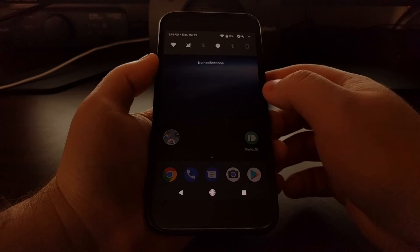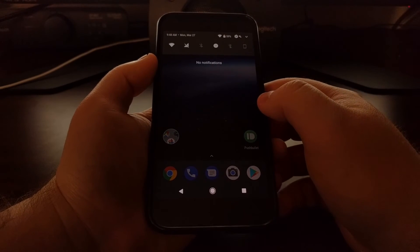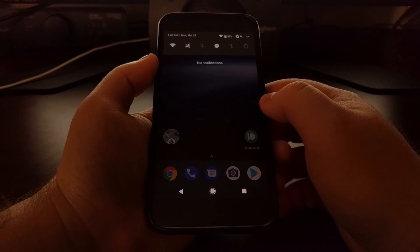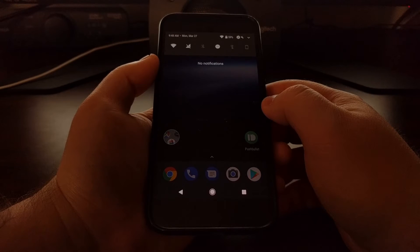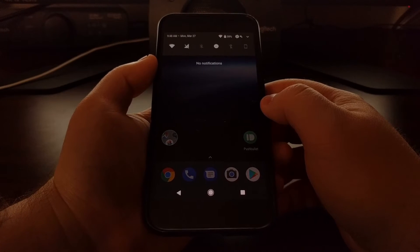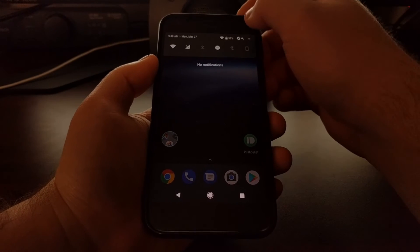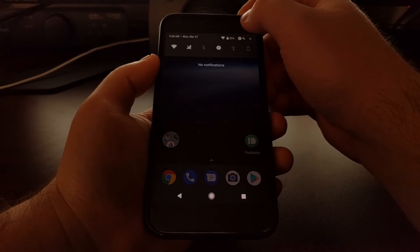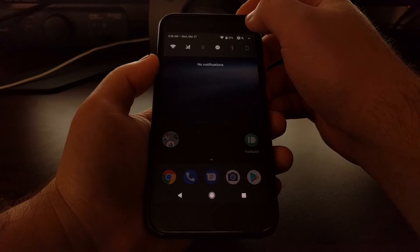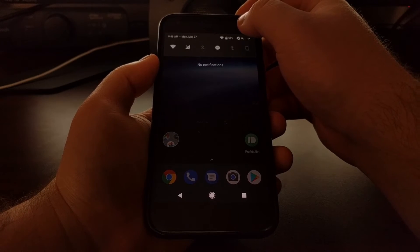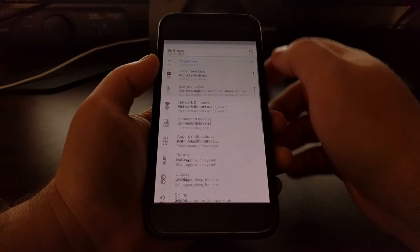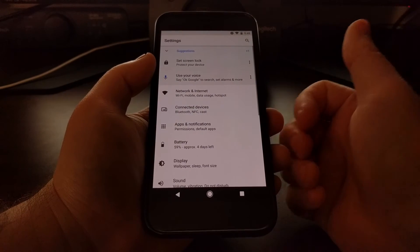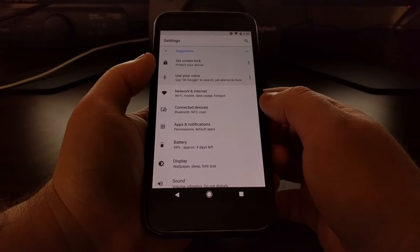To access this feature, we first need to go into the System UI Tuner. If you don't know how to activate that, be sure to check the full tutorial that's linked in the description below this video as well as in the cards in the upper right corner.